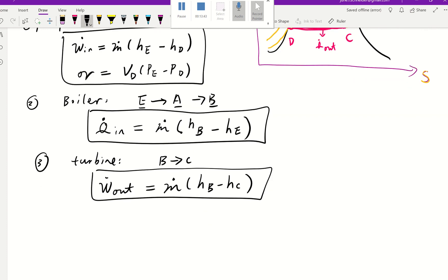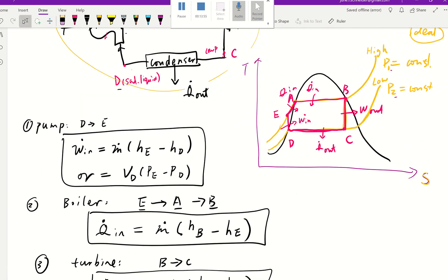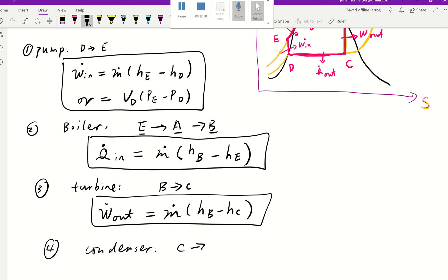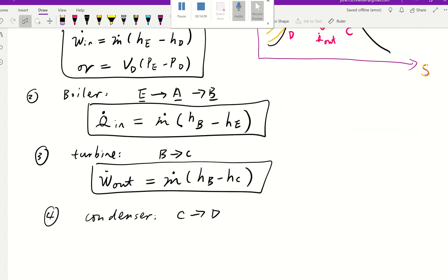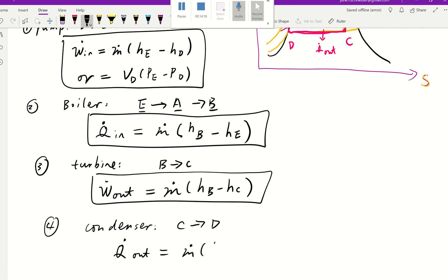The last component is our condenser. The condenser goes from C to D — from saturated vapor to liquid. Point C is in the saturated liquid-vapor mixture, and D is our saturated liquid. From C to D, there's heat leaking out. That heat out is mass flow rate times (HC minus HD) — initial minus final, with the initial having higher enthalpy.